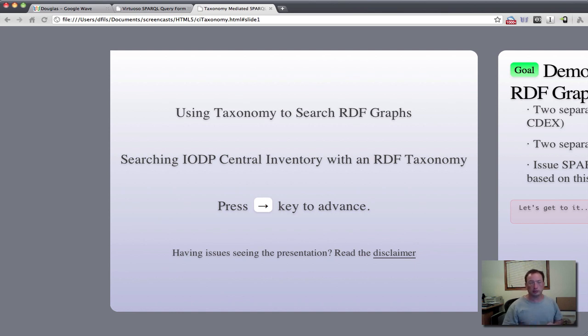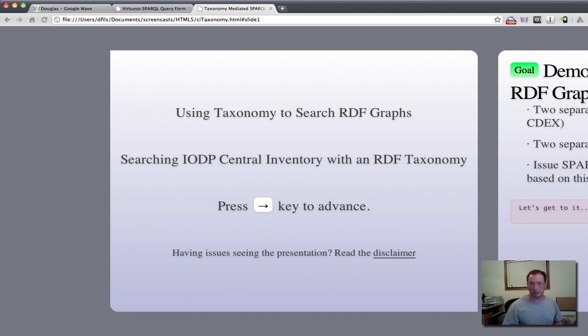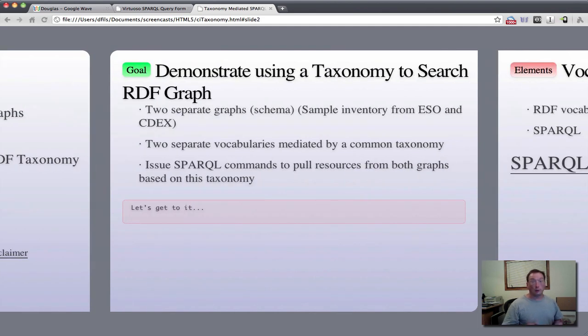And this is searching data coming from the IODP central inventory for sample requests and cores data. So what are we looking at doing?